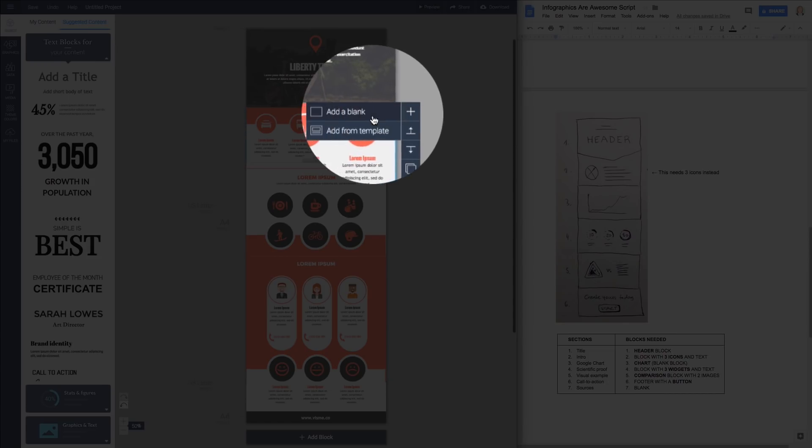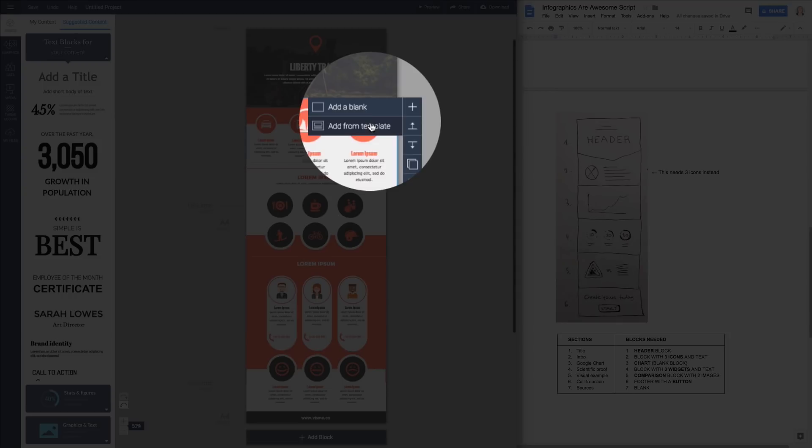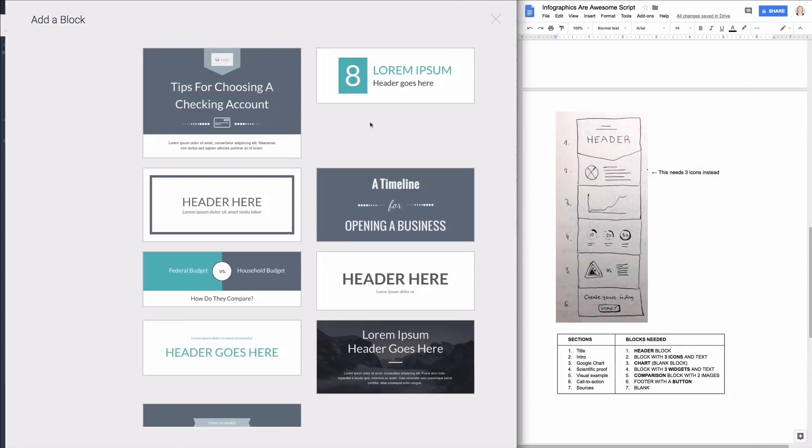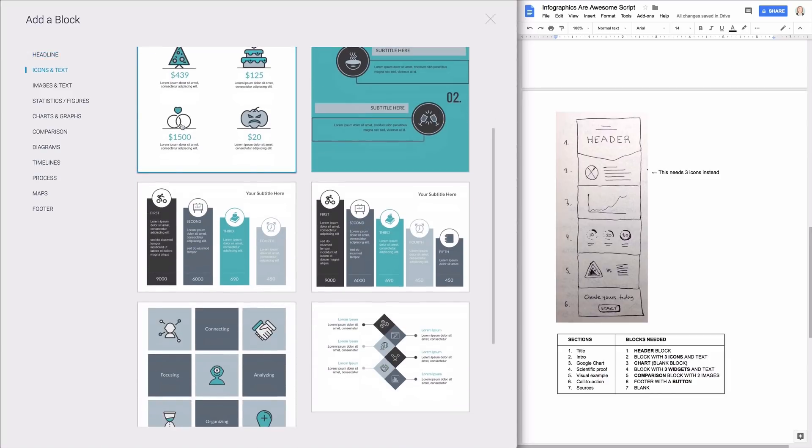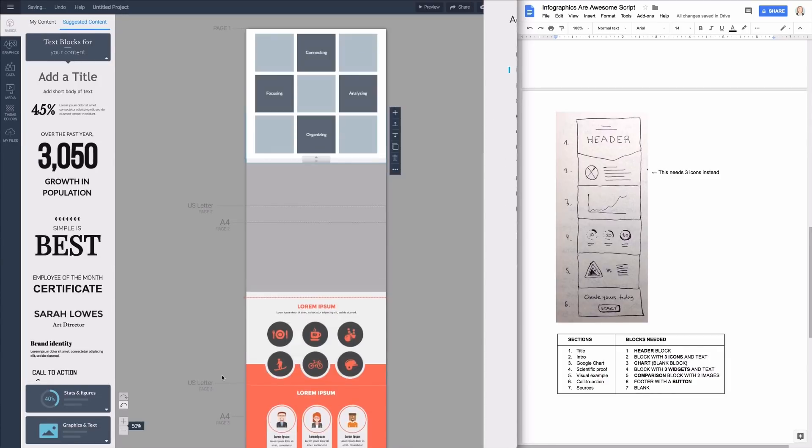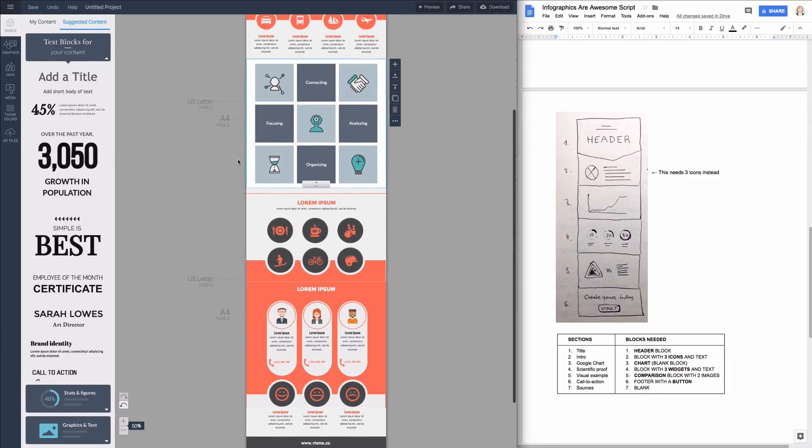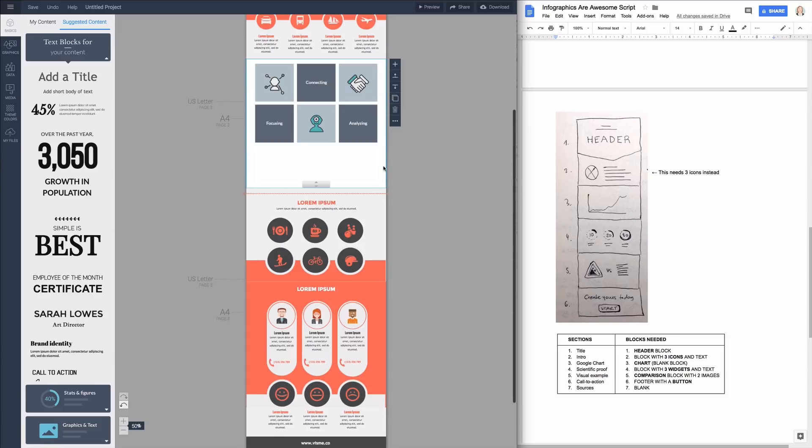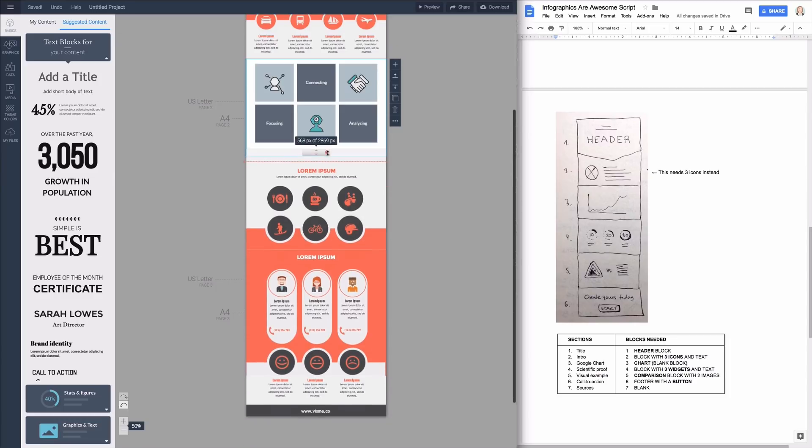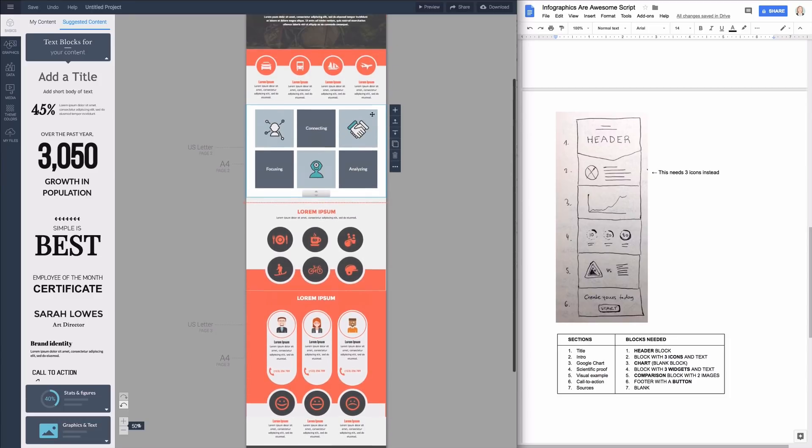Just click on this plus button and select add from template. Blocks are organized by categories on the left hand side. I need icons and tags so I click on that and oh this one looks good. It has one more row than I need but I can easily delete them. To multi-select objects in Visme press shift and draw a rectangle touching each object you need selected, then hit delete and resize the block to match your content.